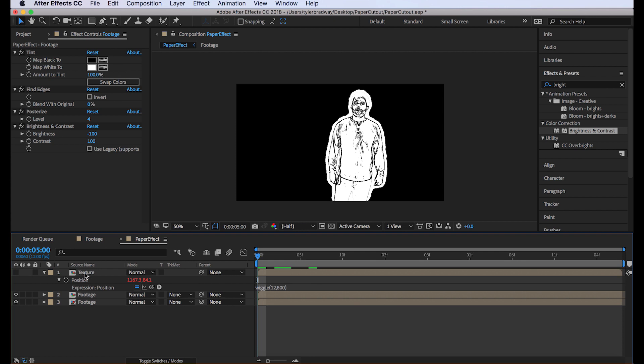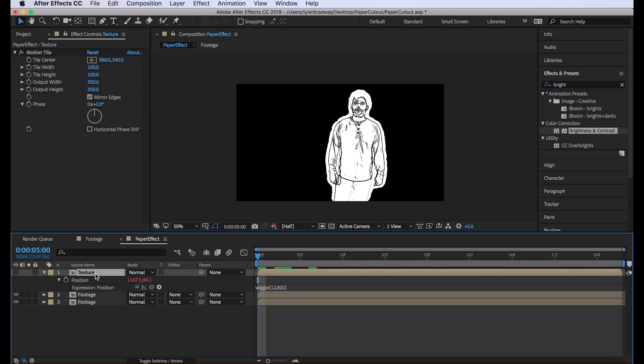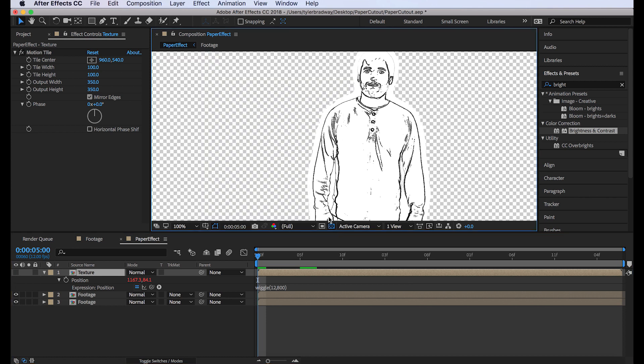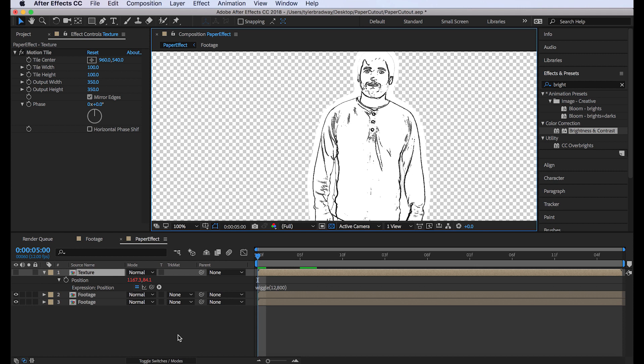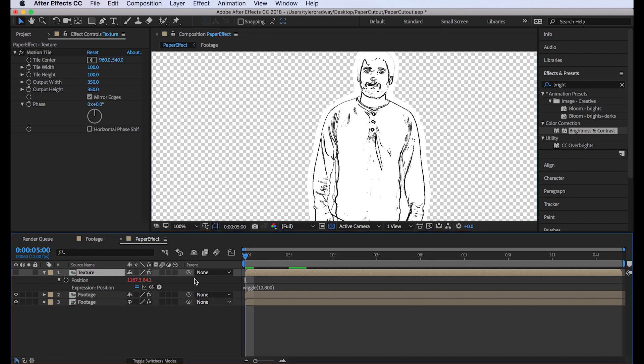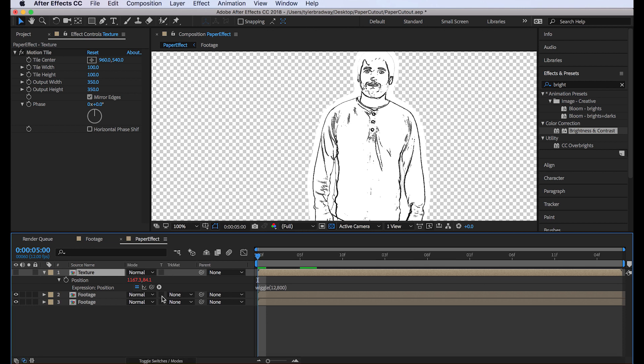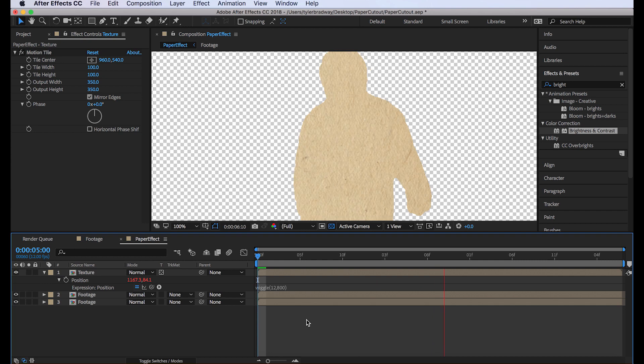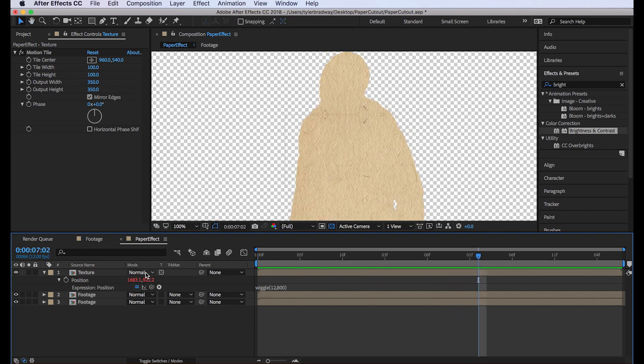But this top layer, we want to show only where there's not alpha. To do that, we'll hit this button that's under the T. Preserve underlying transparency, it's called. It's basically a track matte, but in reverse. Just if you're seeing this, toggle the switches and modes, and then just click this box on the texture layer. And then turn your layer on. And you get the texture on where it needs to be.